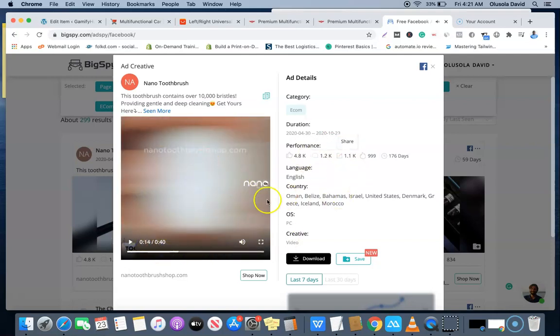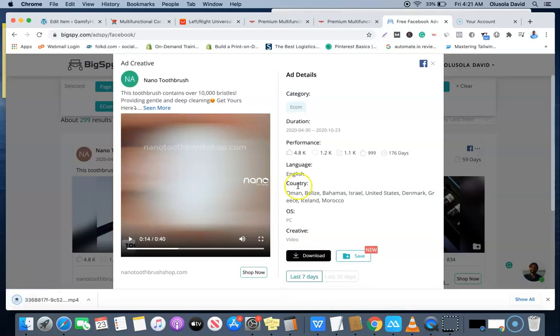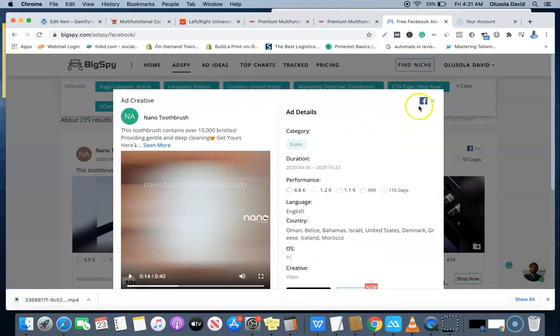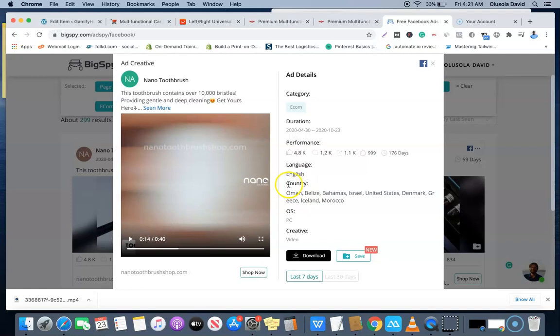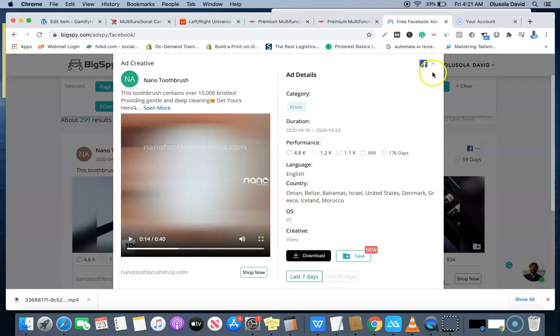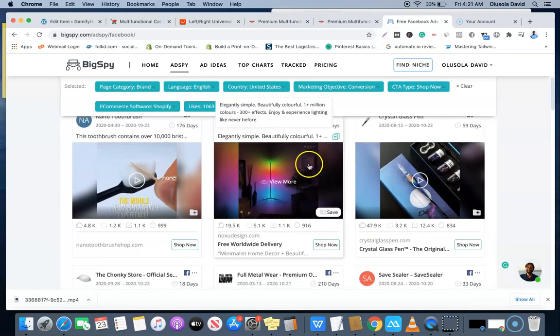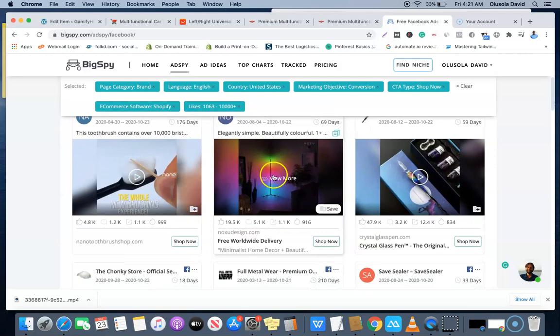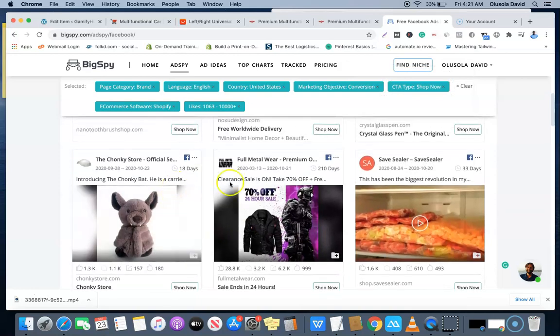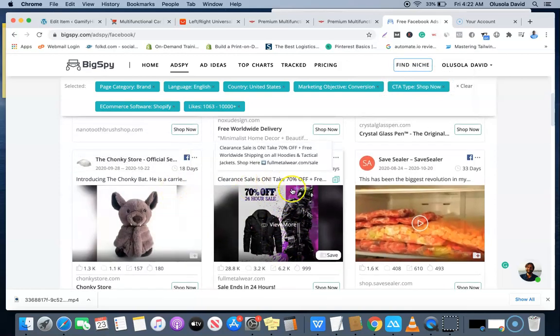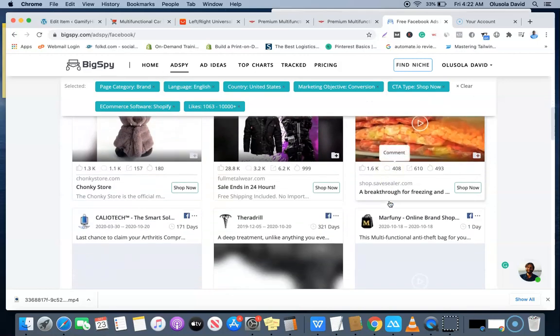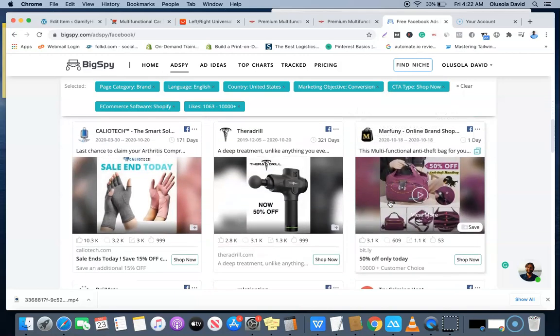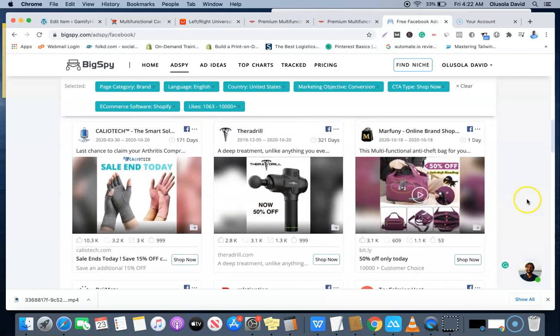If you want to download this, all you need to do is just click this download button and it's going to download to your system, so you can now use this to create your own and create a better ad. These are the countries they are targeting: Aruba, Belize, Bahamas, Georgia, United States, Denmark, Iceland, Morocco, etc. This is an image ad, this is a video ad. This is an image ad, and you can see clearance sale, 70% off and stuff like that.